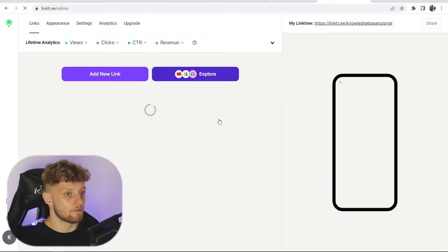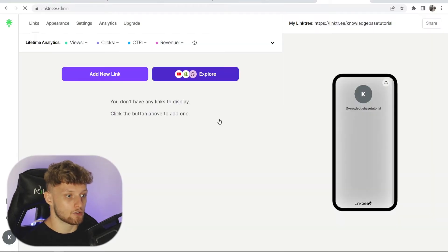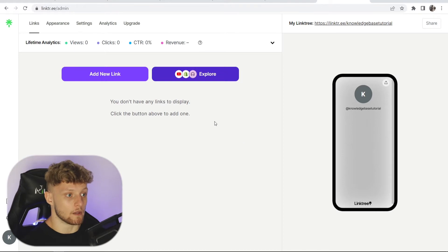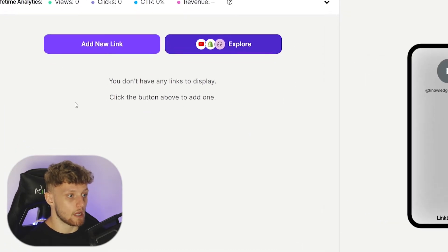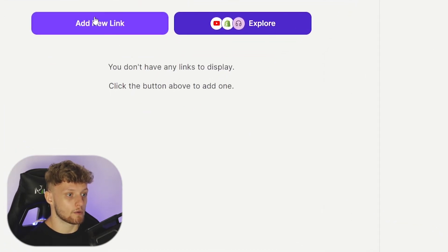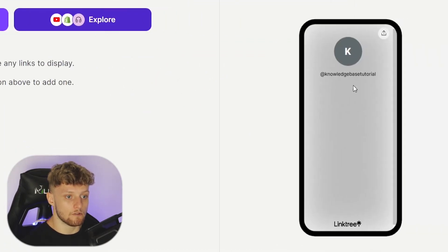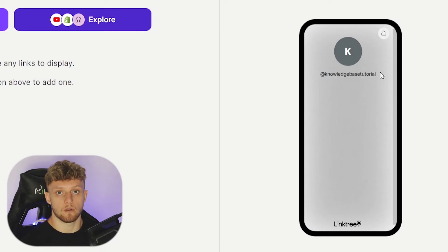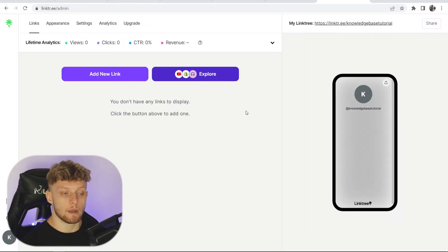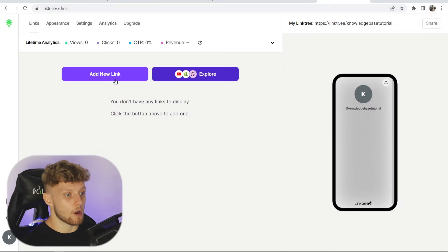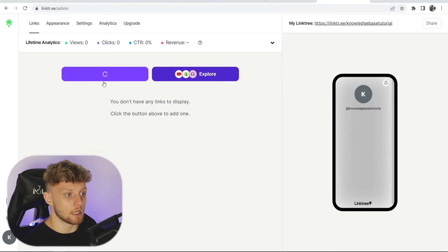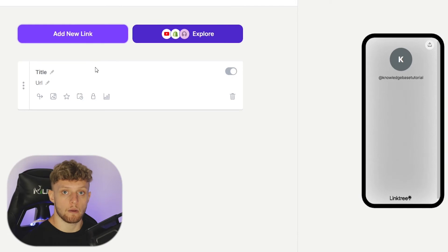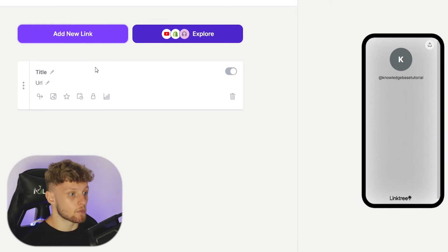When you're first inside Linktree, it will look something like this. Here you've got the options to add a new link, and here you've got your Linktree landing page. This is going to update whenever you make changes. You can add links by going to add a new link, and that will open up a new box where we can customize this link.